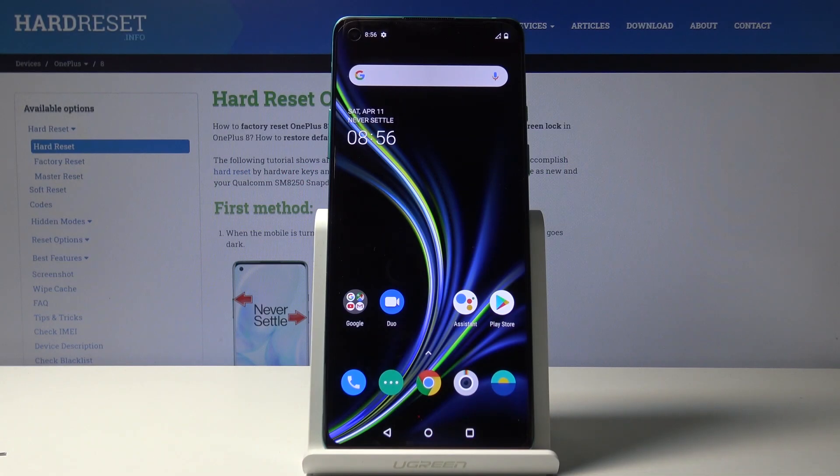Welcome. This is a OnePlus 8 and today I'll show you how to enable the dark mode.